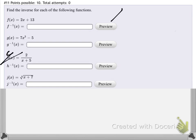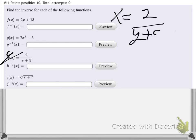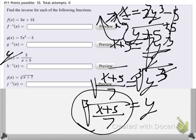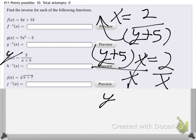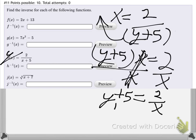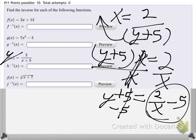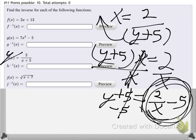Quick take on the fractional inverse: y equals 2 over (y+5) after pulling the switch becomes x equals 2 over (y+5). Multiply (y+5) over: (y+5) times x equals 2. Either distribute x or divide out the x directly: y+5 equals 2 over x. Then subtract 5: y equals 2 over x minus 5, or equivalently (2 minus 5x) over x.